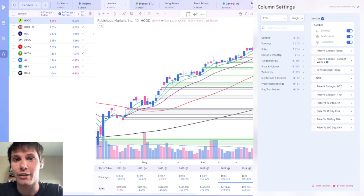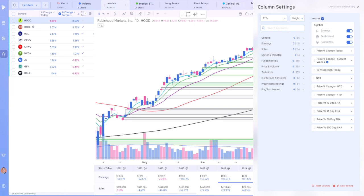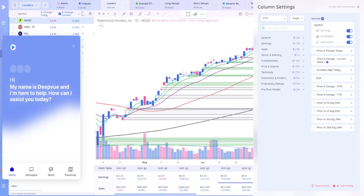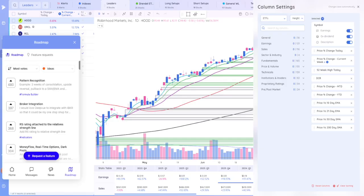And if DeepView doesn't have a data point that you're looking for, you can always request one. If I hide my camera, you could go to the help button on the bottom left, go to roadmap, and then request your feature, indicator, data point, whatever it is that you think would make DeepView a better product.